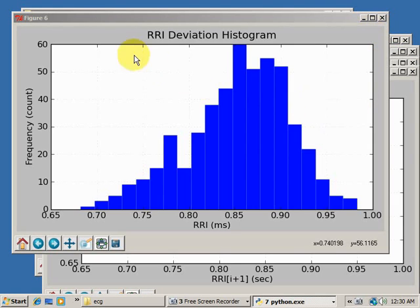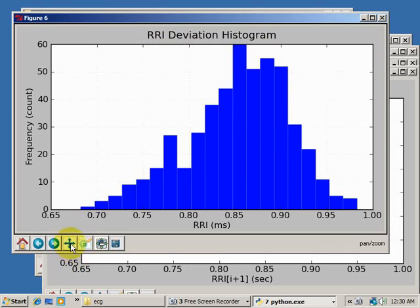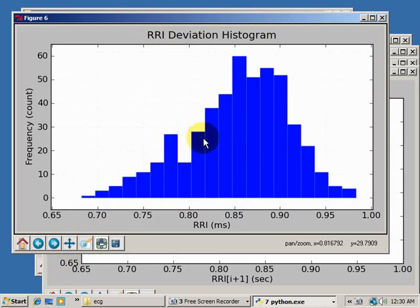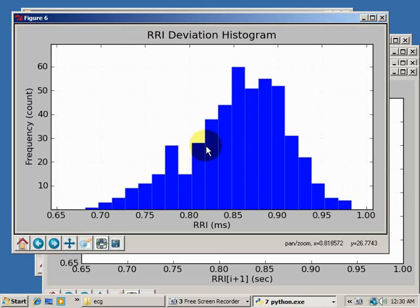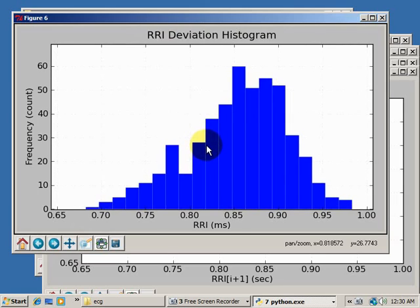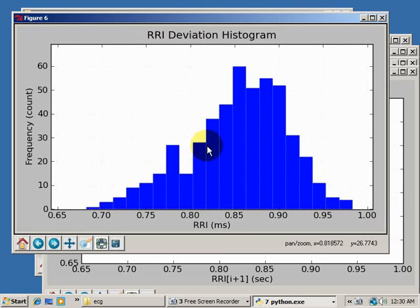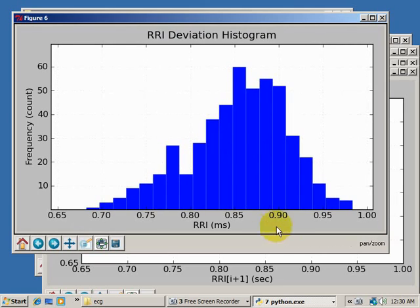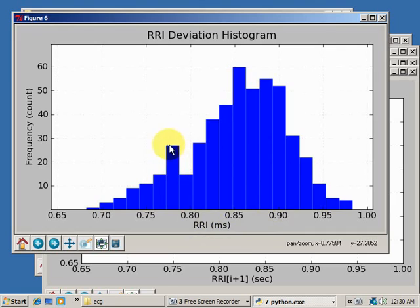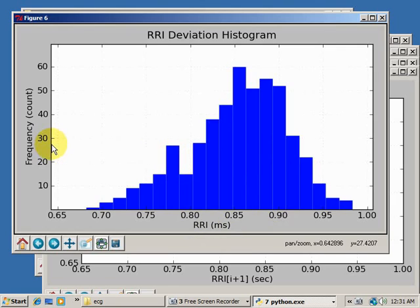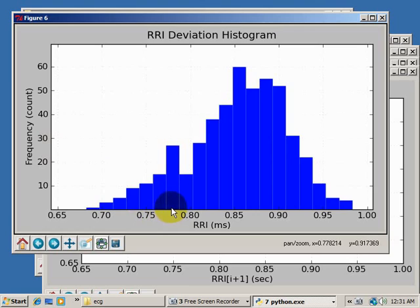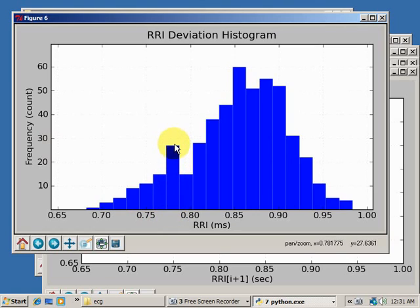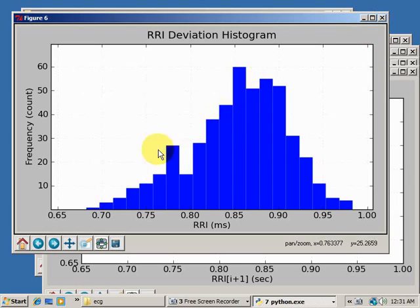This is an RRI deviation histogram. This is a way to demonstrate how common R to R intervals are of certain lengths. For example, this little peak here says that about 27 out of all of our heartbeats that we analyzed are about 0.78 milliseconds apart from each other. So that's cool. You usually have two peaks.